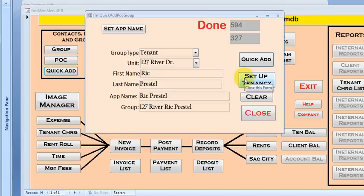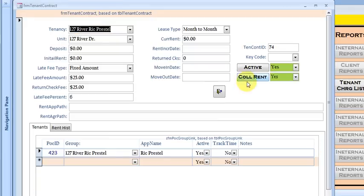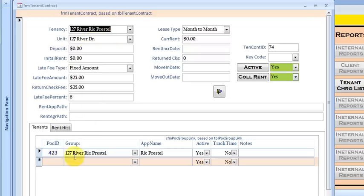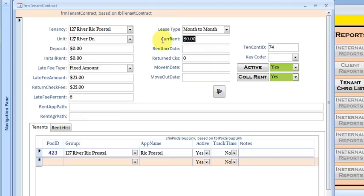Let's set up a tenancy by clicking that and it automatically brings over the group name. It brings over the address or the unit that the tenant is in. And it also shows you down here the app name was Rick Prestel and so carried that over as well. And this is where the tenants would be if you have more than one tenant. So anyways what we need to do is set an initial rent for the tenant and let's say $625 a month. And that's all we need to do at the moment. So that's done.